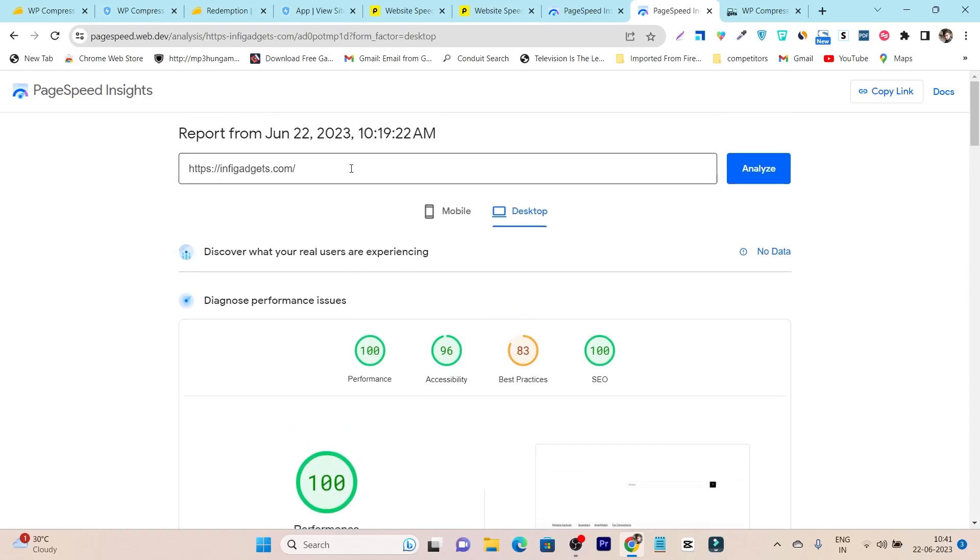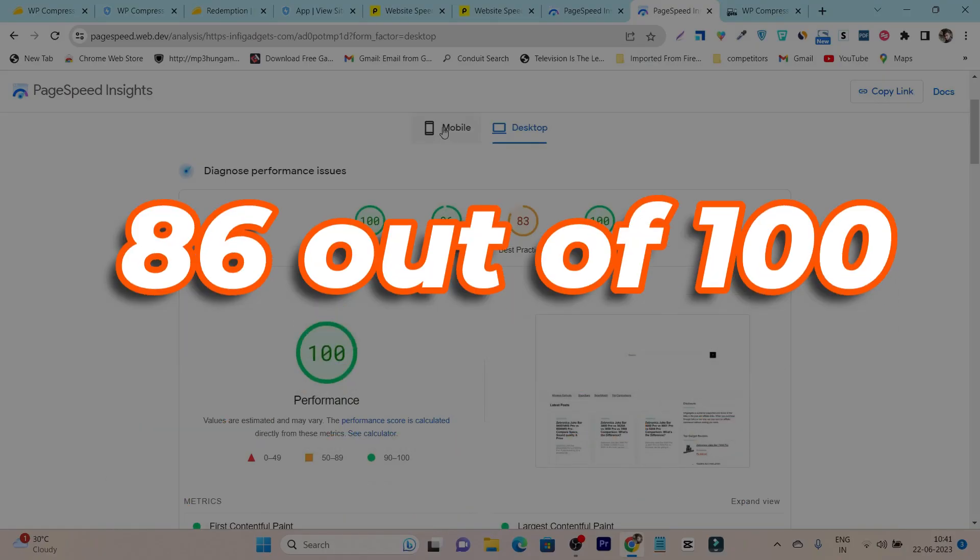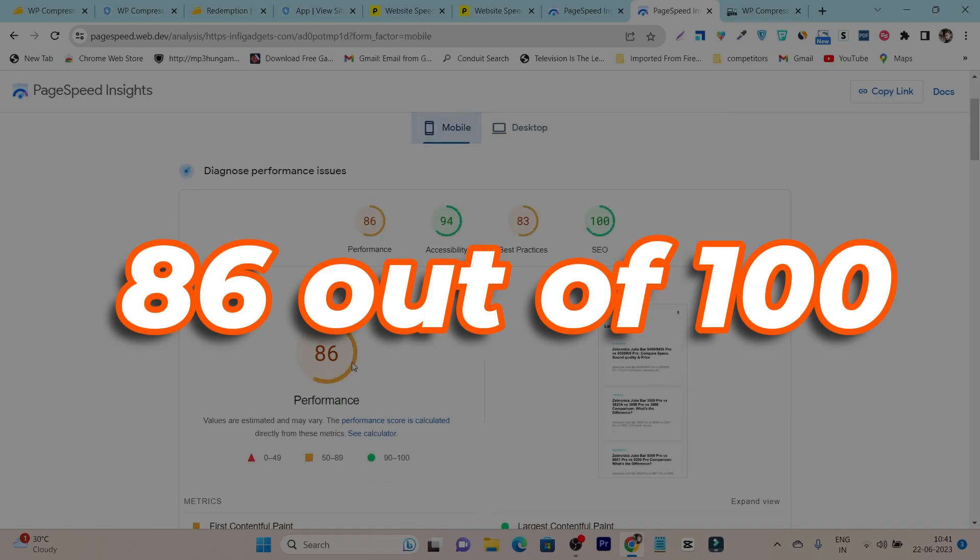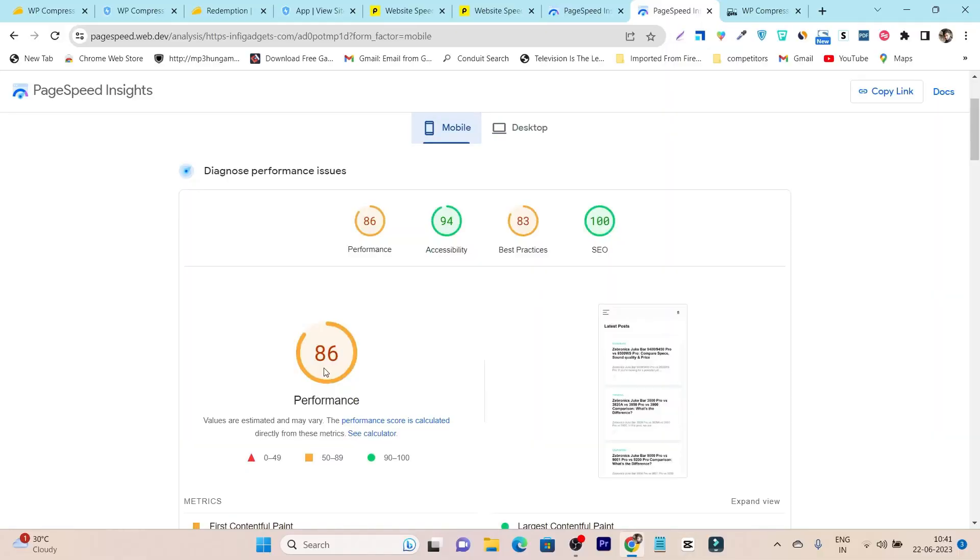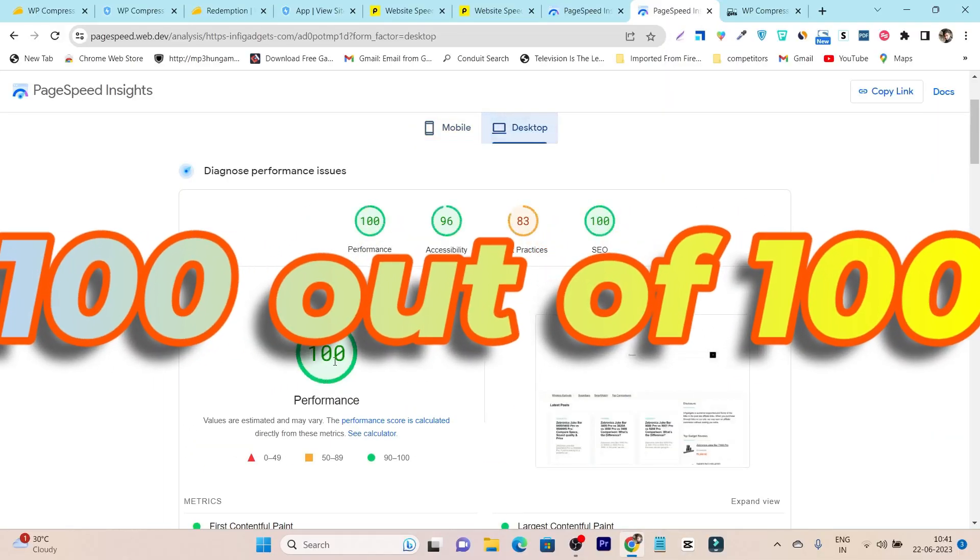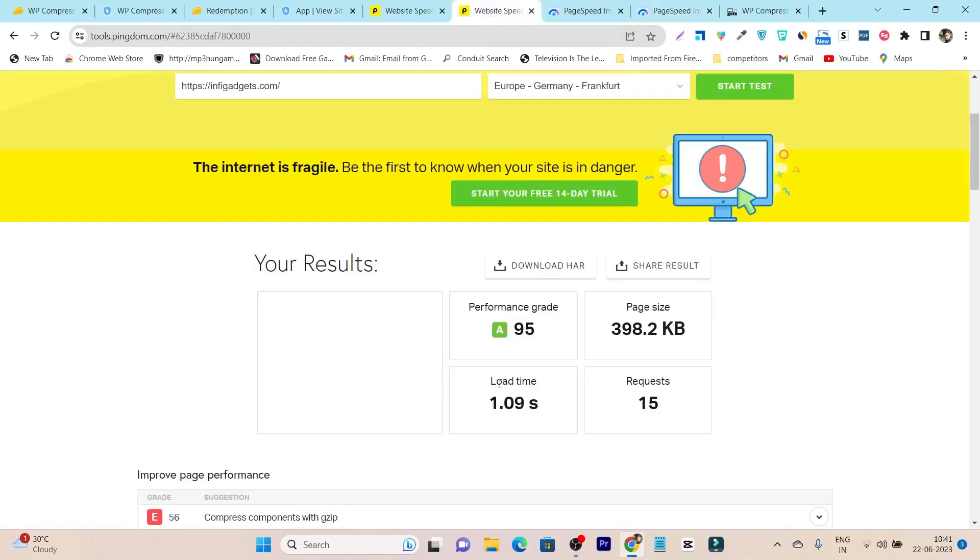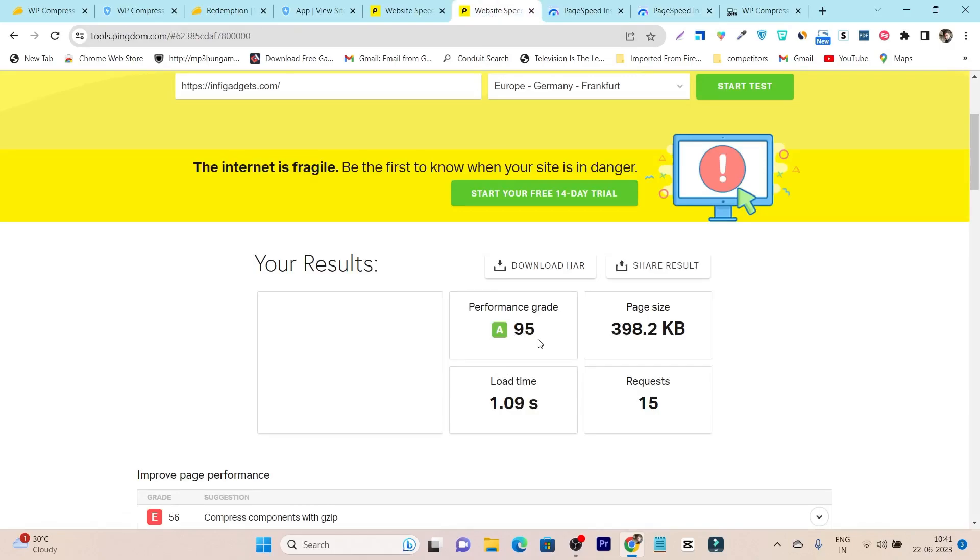This is the result of my website after using that tool. On mobile, I got 86 out of 100 performance, and on desktop, it's 100 out of 100. Plus it also improved my website speed, and now you can see it has an A grade, 95 out of 100.